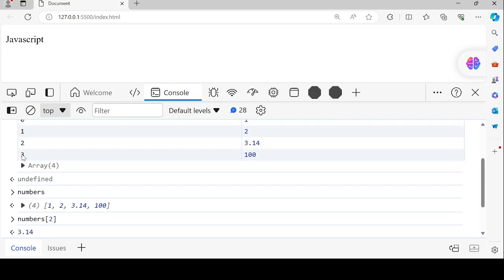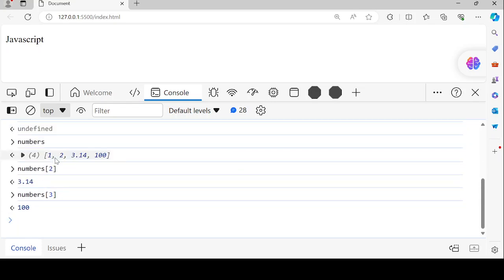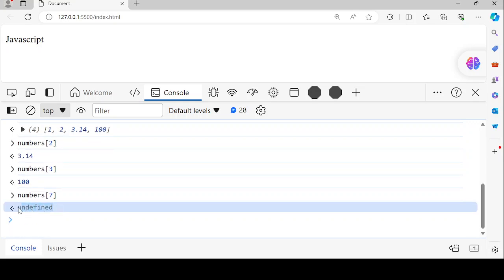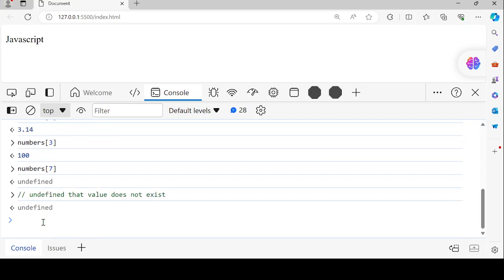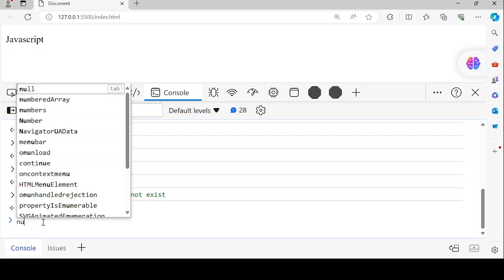The last index here is 3. If you try to access more than index 3 — like index 7 — you are going to get undefined. Undefined means that that value does not exist. So that is the first array we wanted to look at.